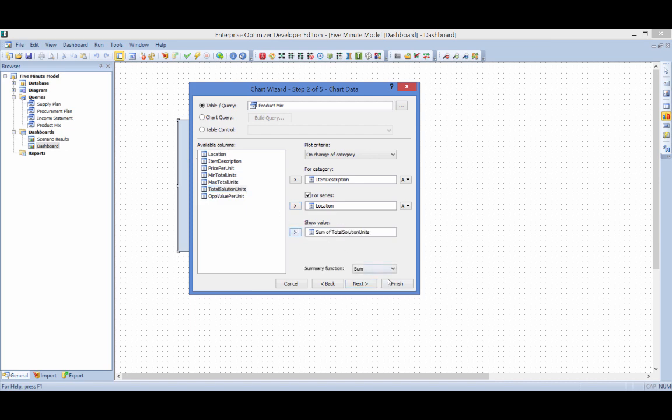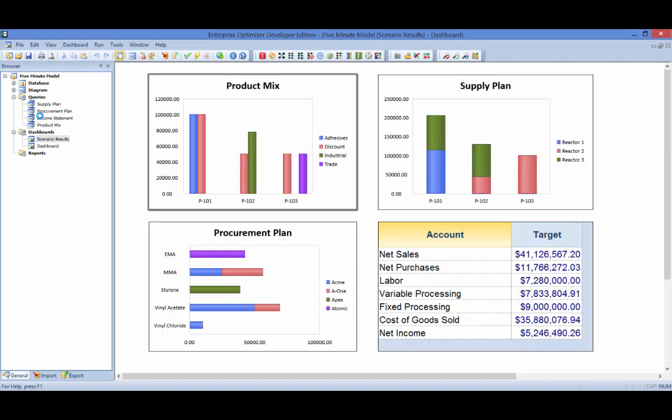A series of queries and corresponding tables and charts can be used to show the optimal solution values for the company's supply and procurement plans and the associated financial statements.